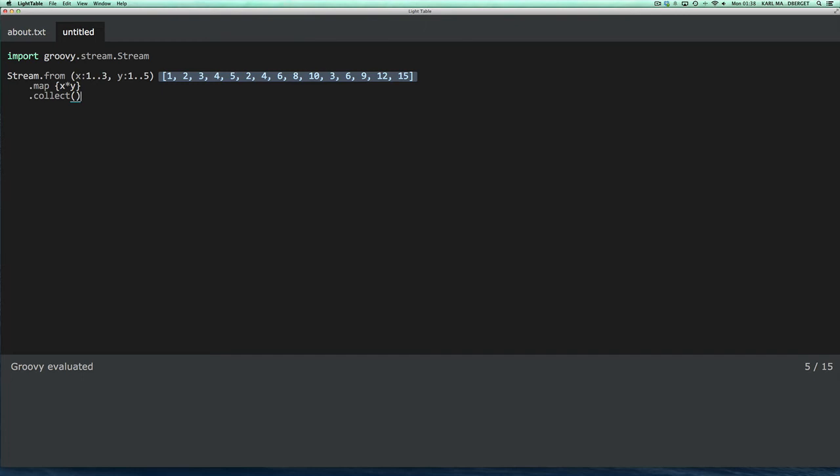Well, this code is basically something resembling the for comprehension in Clojure, where we iterate first the x variable. So it starts with x equals 1, and then it takes 1 times 1 from y, and then 1 times 2, etc. And then the next iteration, it will start with x equals 2, and multiply by all the values of y, and so forth. Until it runs out of x.